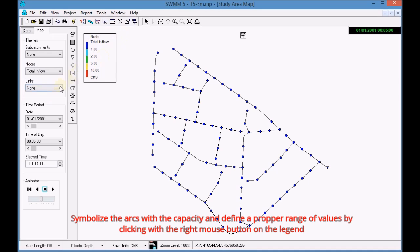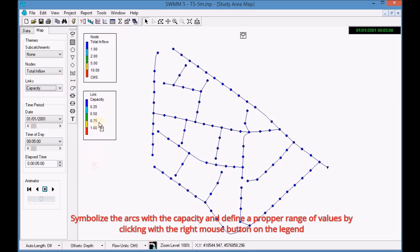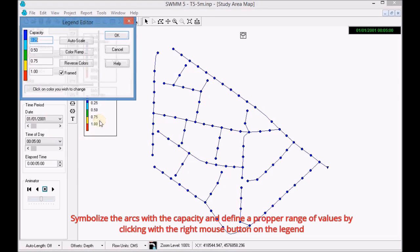Symbolize the arcs with the capacity and define a proper range of values by clicking with the right mouse button on the legend.